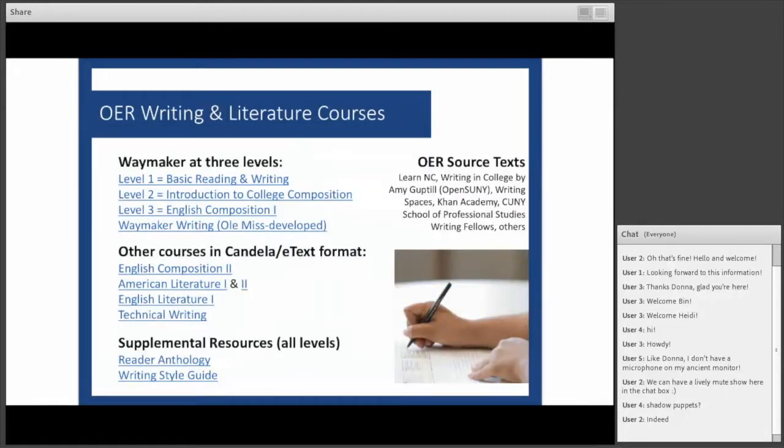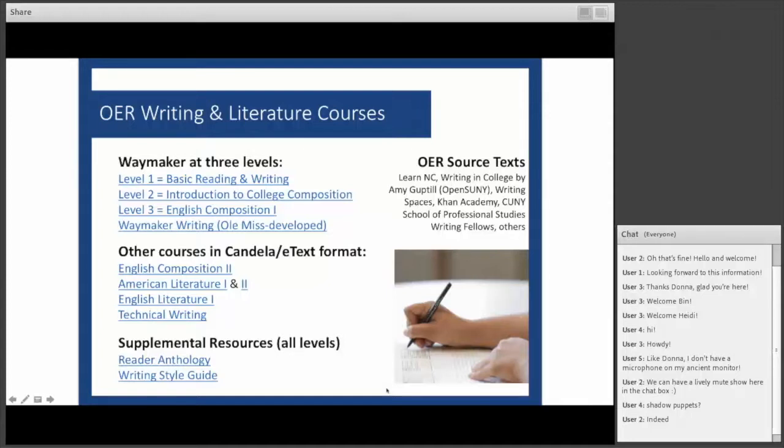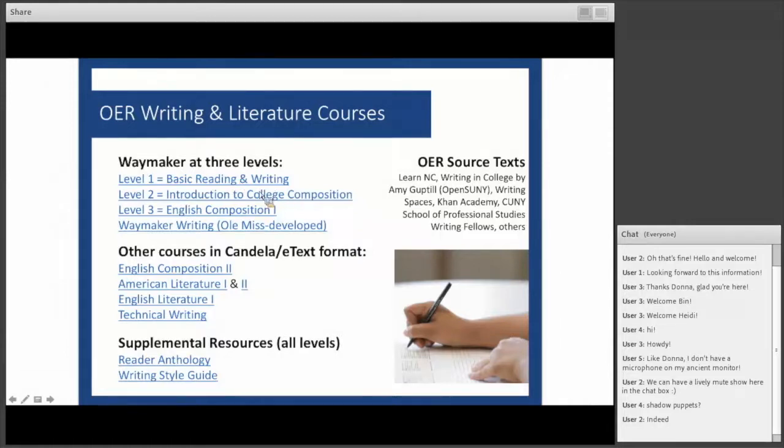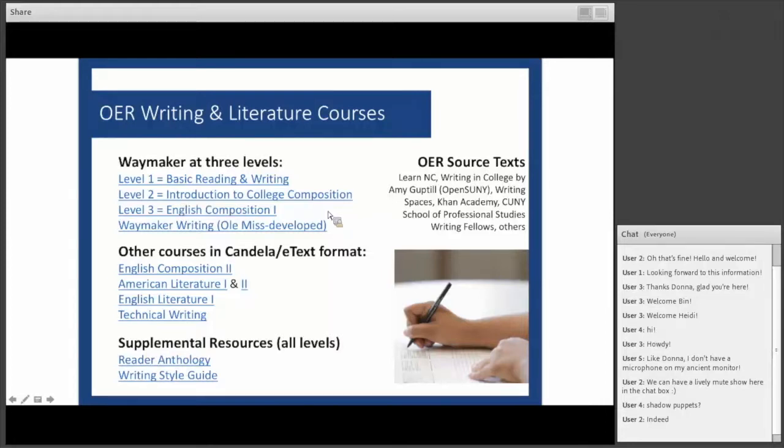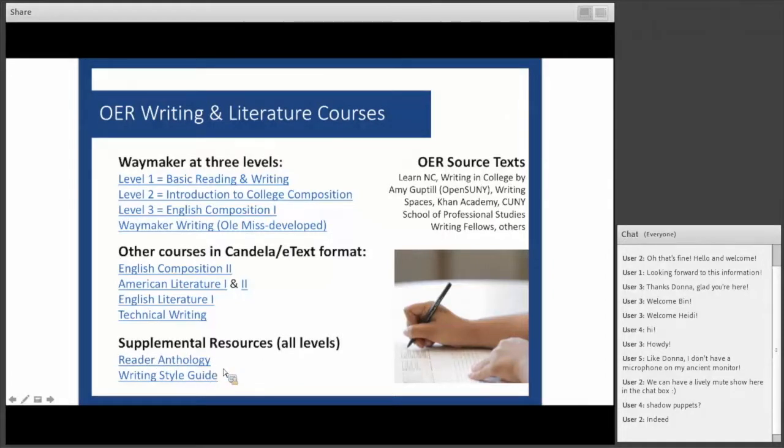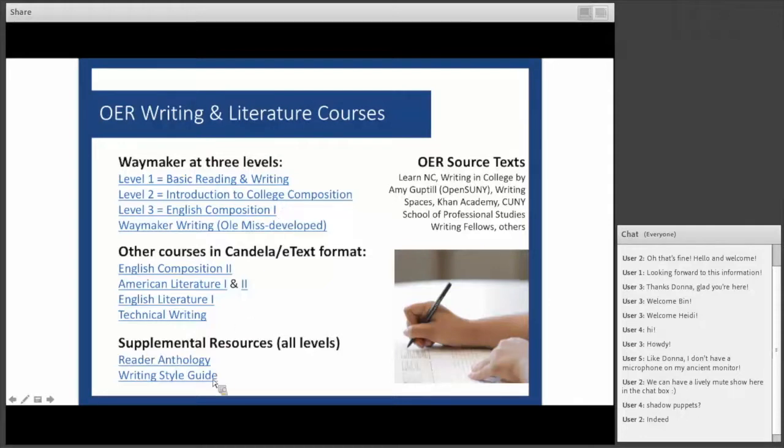As far as OER for English goes, Lumen Learning offers a number of courses set up and ready to go in both writing and literature. When it comes to Waymaker, we have a spiral-designed three-level approach that starts with basic reading and writing, foundational skills. Level two is more developmental, our introduction to college composition course. And level three is the college level composition course. There are also supplements available at all these levels including a reading anthology and writing style guide.